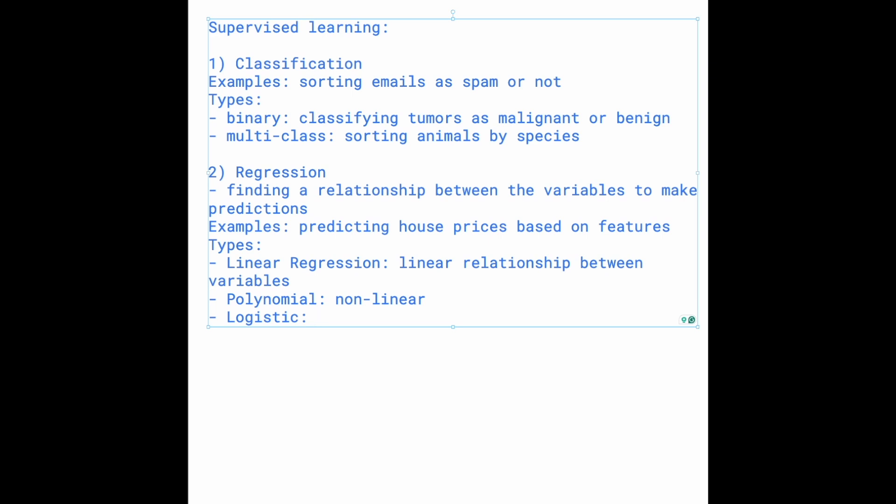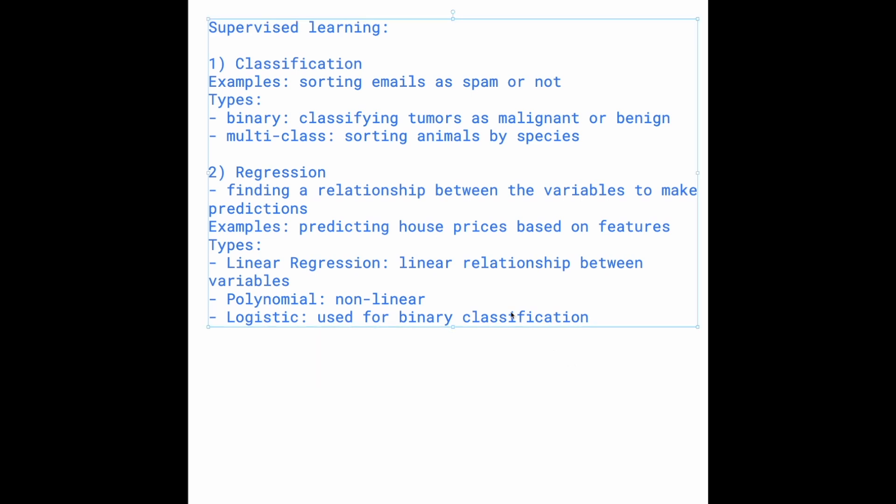It basically gives you, based on the inputs, an output between 0 and 1, and then you can determine if that's one or the other type of label. This is actually used for binary classification, but it is a type of regression, which is why I'll put it here.